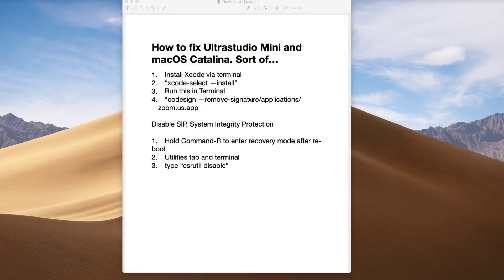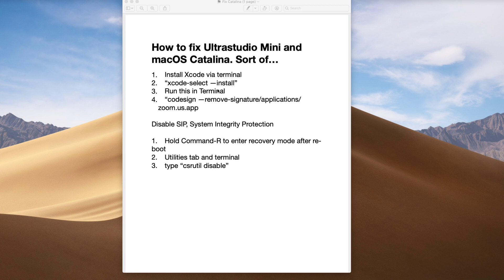Here's how to sort of fix your Ultra Studio Mini after updating to macOS Catalina. Open Terminal and install Xcode — just type `xcode-select --install`. It'll take about 30 minutes to fetch and install. Once that's done, run this command: `codesign --remove-signature` followed by the full path. This is specifically to fix Zoom.